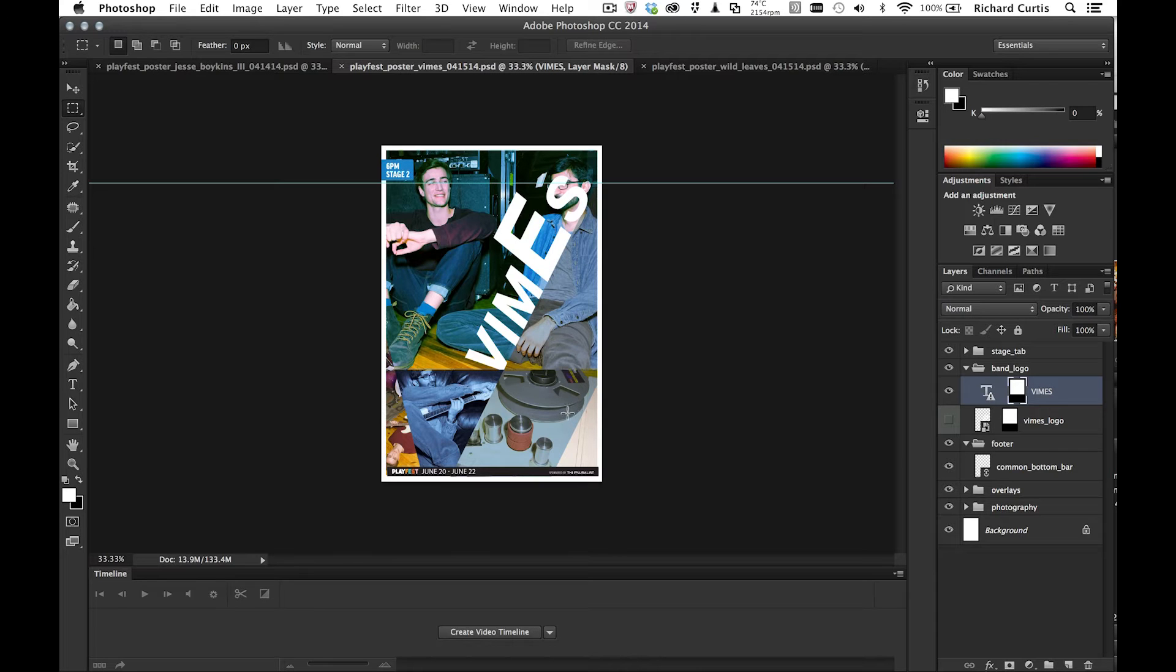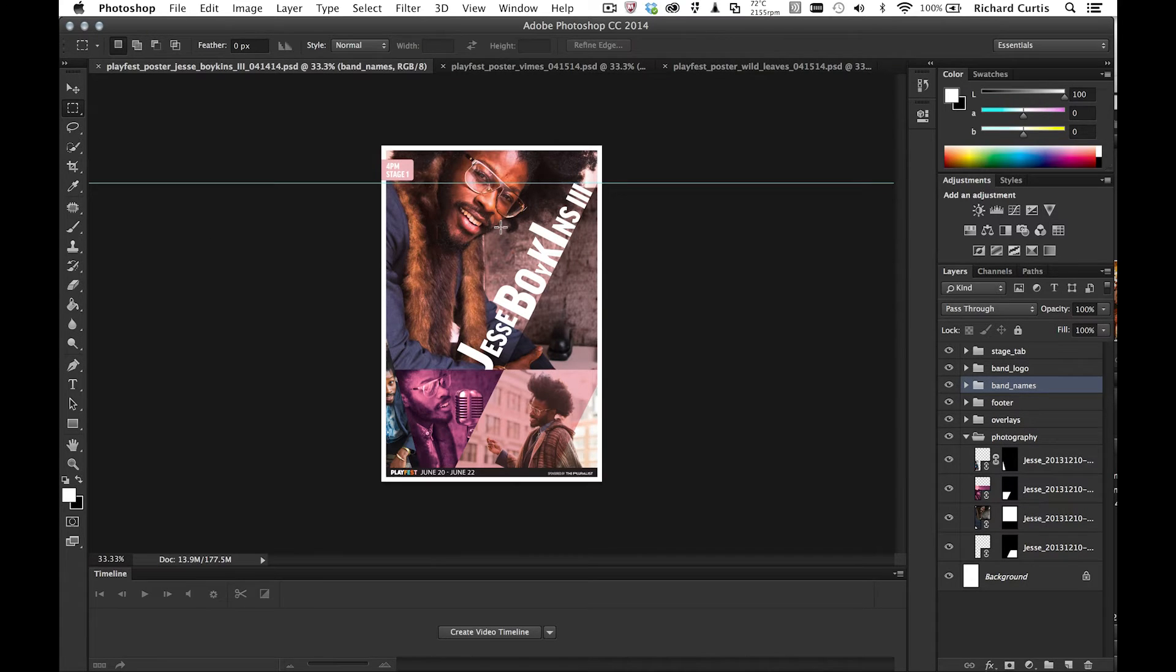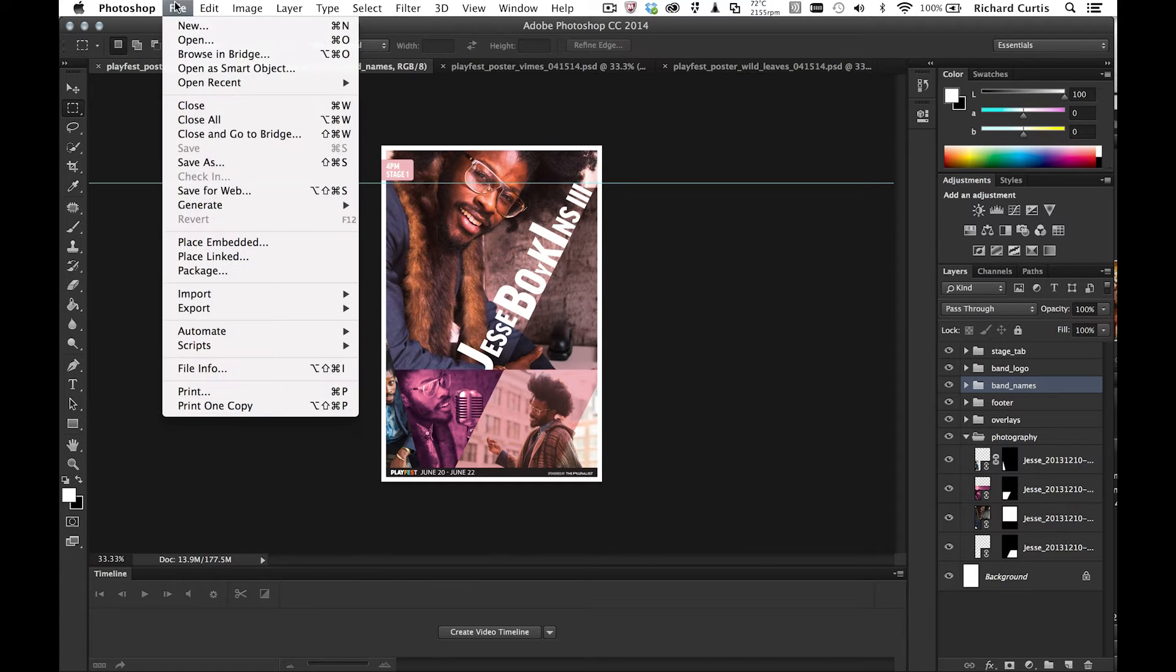So let's just go to the first one and then place the band names in. So previously before Photoshop CC, if you wanted to place something into this document, you'd have to embed it. However, now in CC, and it's been there for a while and it really is a game changer, is the ability to go and place a linked object.